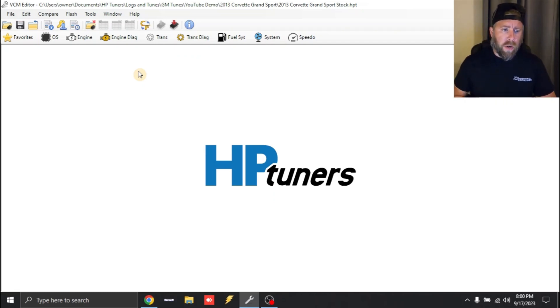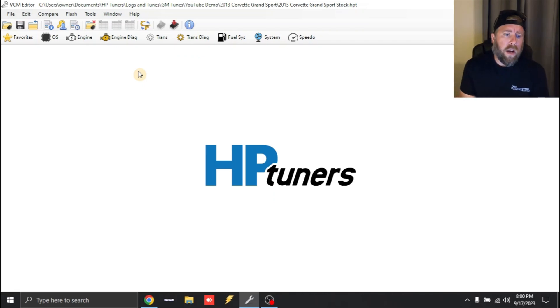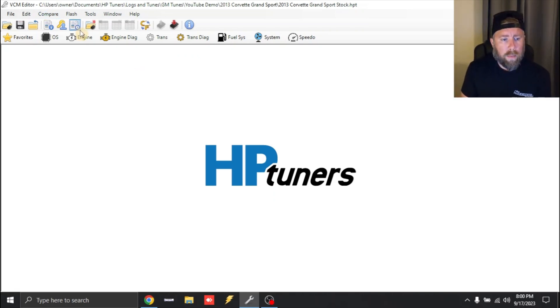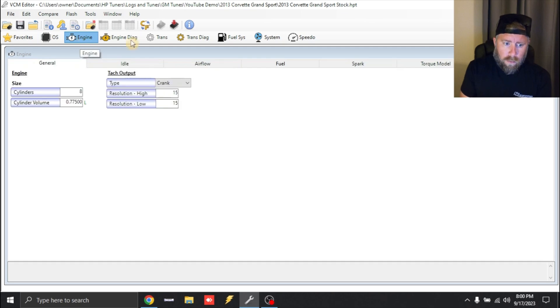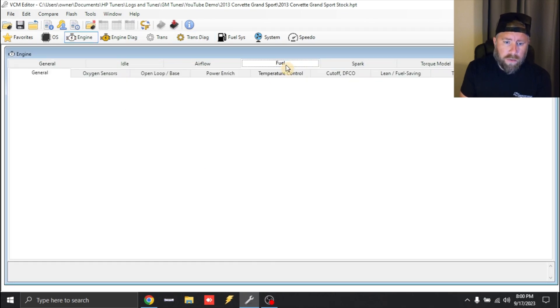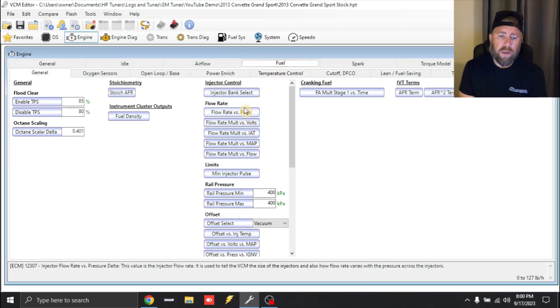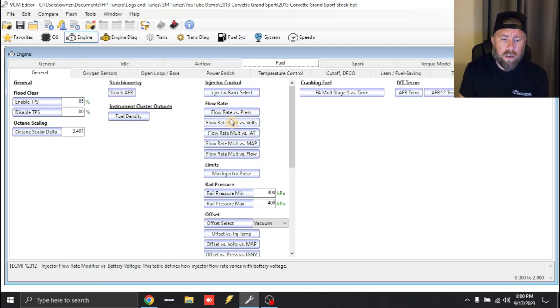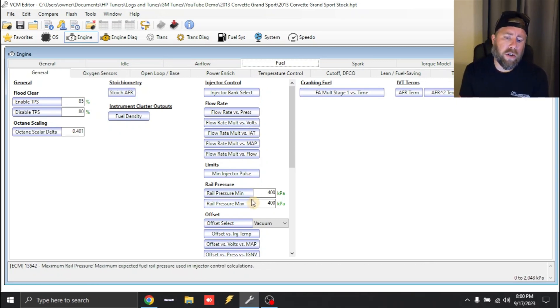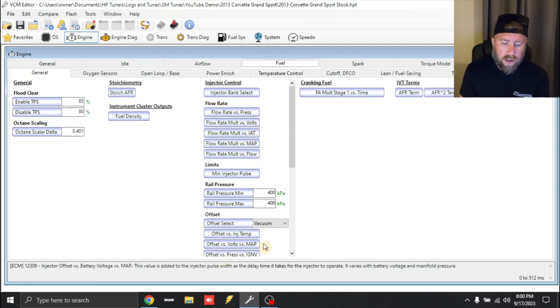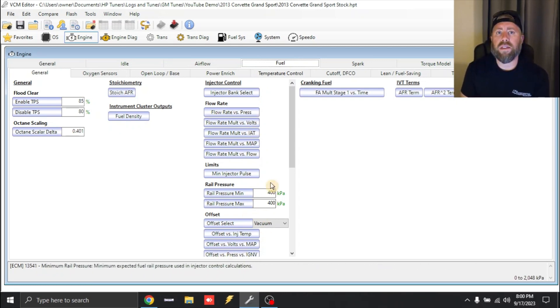Anyway, so the first thing we're going to do is we're going to look at our stock injector data. You're going to open up our tune file and you're going to go to engine and you're going to go to fuel and general. And then this column right here where you see flow rate versus pressure, offset versus pressure, that is your factory injector data.